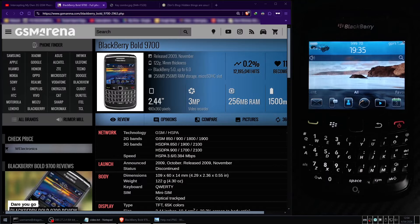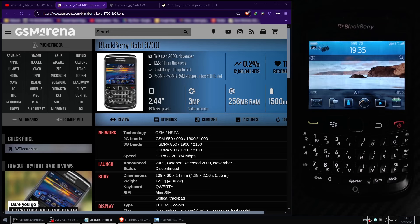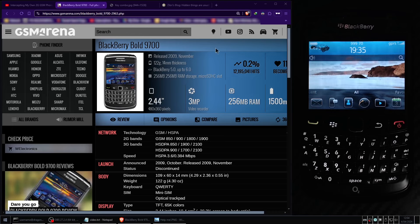So why am I making a video about an obsolete 2G mobile phone from the early 2010s anyway? That is a good question, and the answer is simply because it makes a great addition to your GSM security research toolkit.